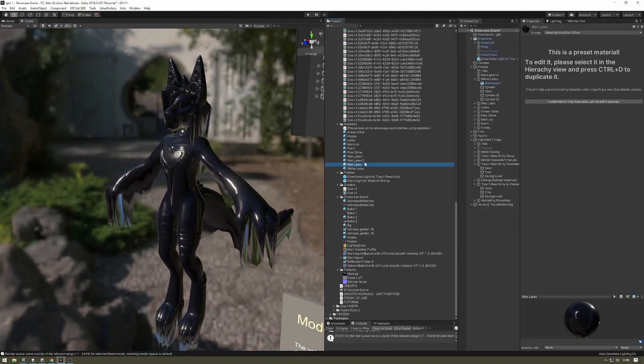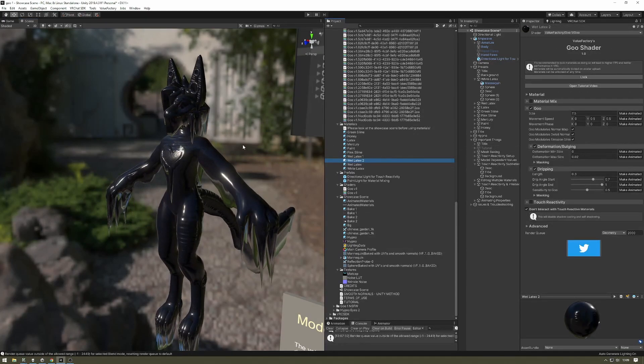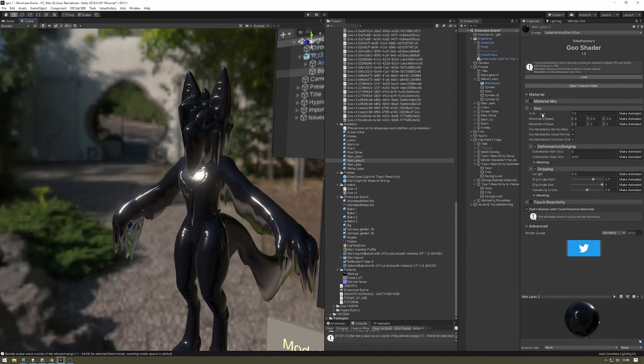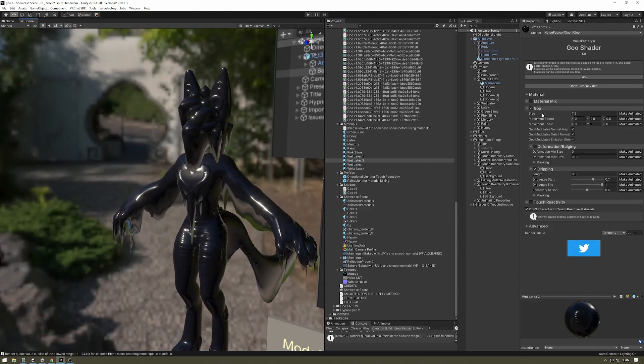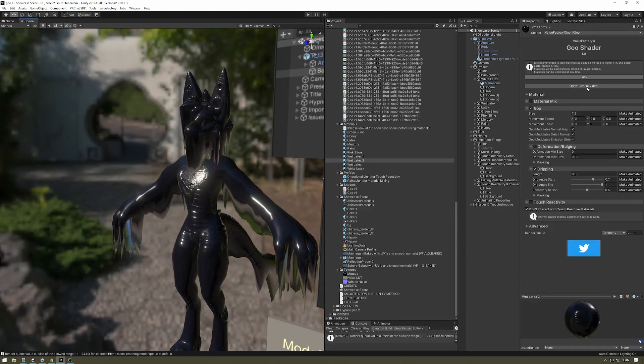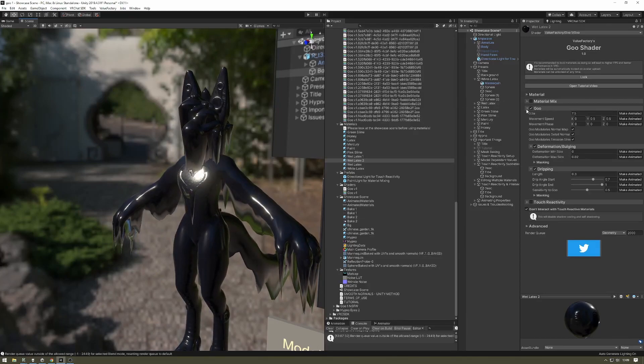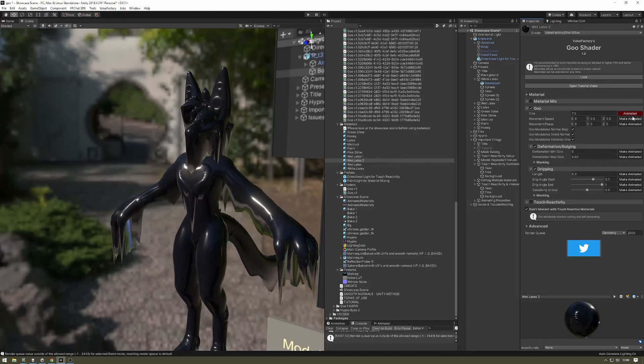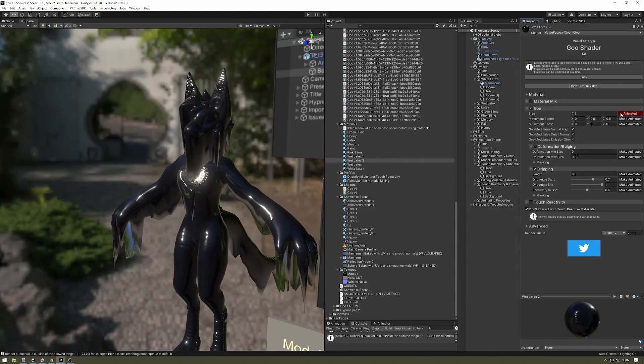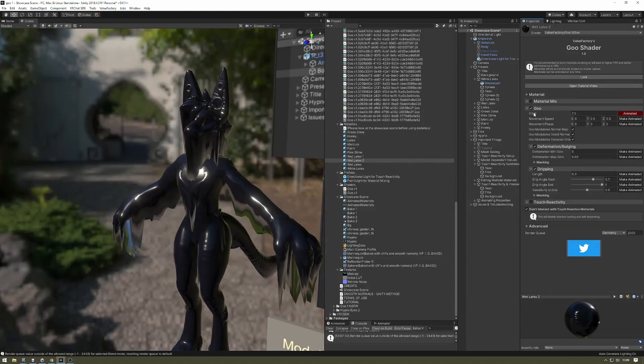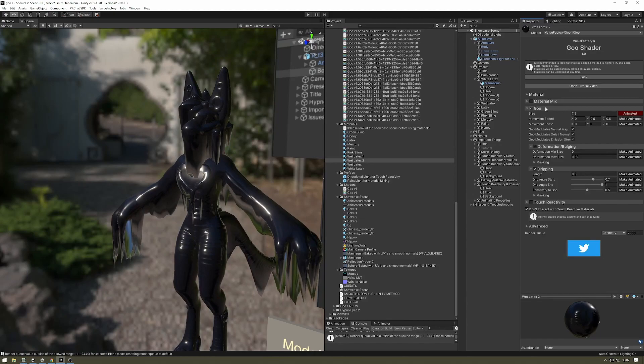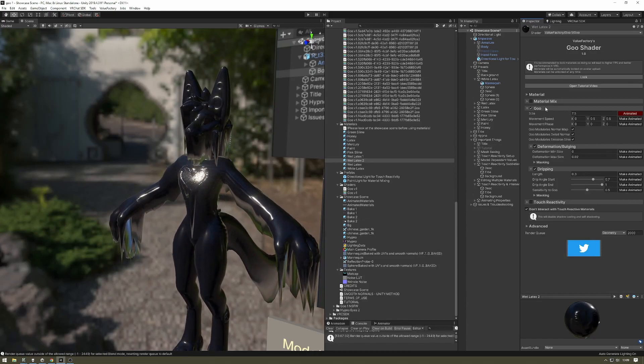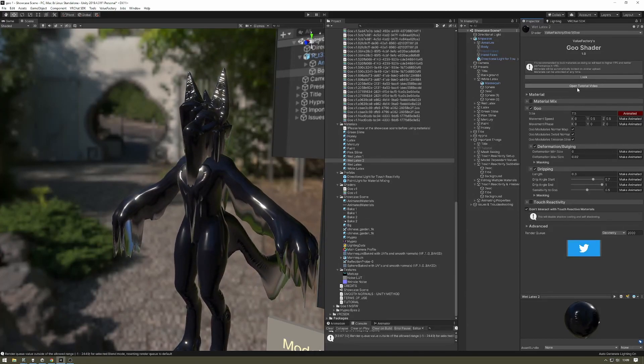The next thing to be aware of is animating properties. So if you try to animate any one of these properties and then you try to lock the shader, you will notice that the animation doesn't work anymore. What you have to do to make the animation work after the shader is locked is press the Make Animate button. Now, after the shader is locked, if you animate the size parameter, the animation will still show through even if the material is locked.